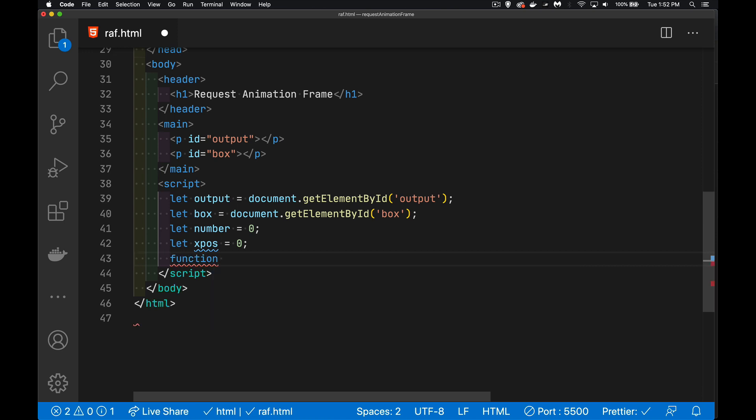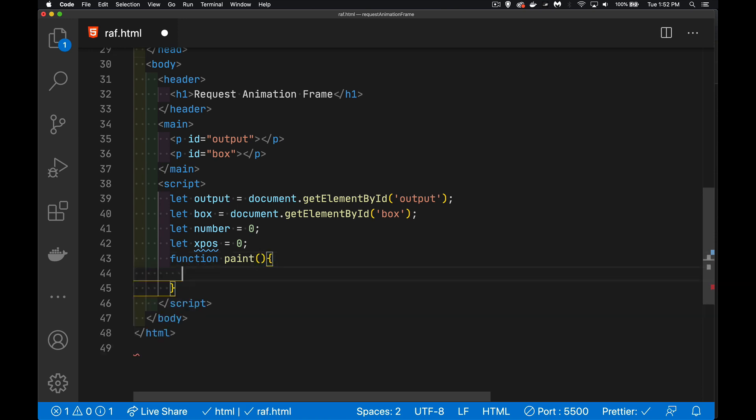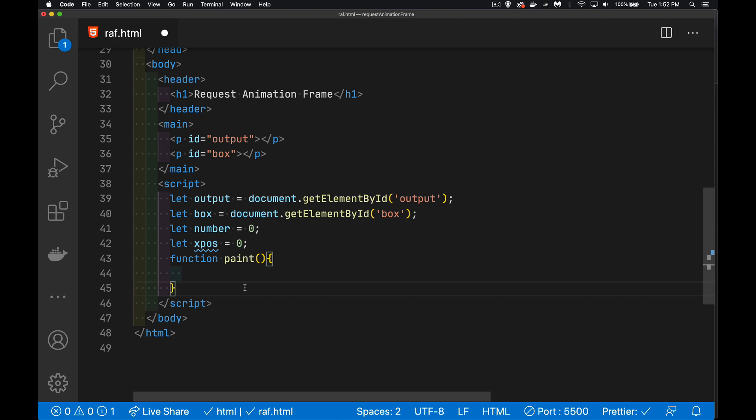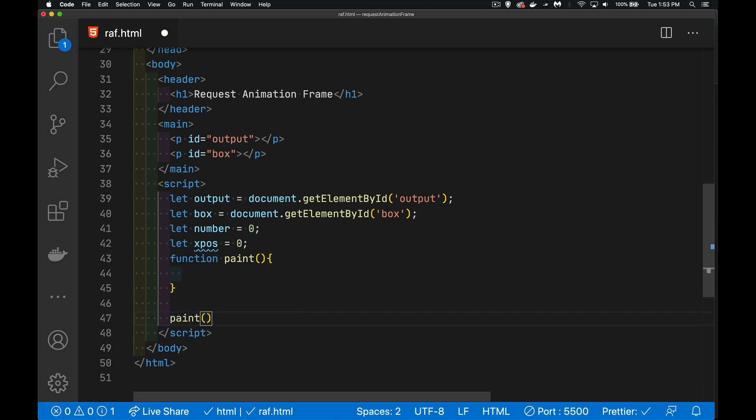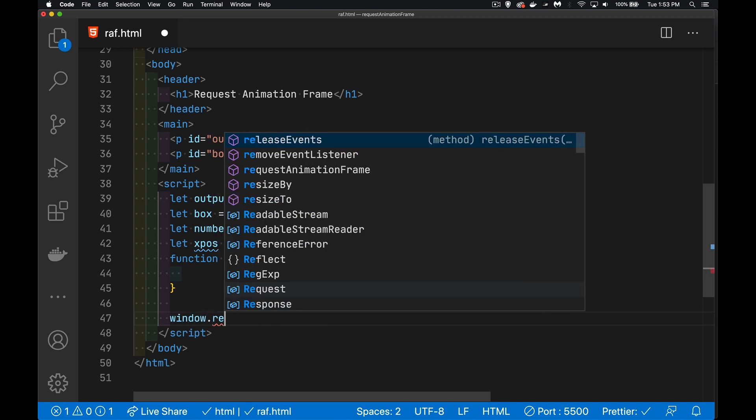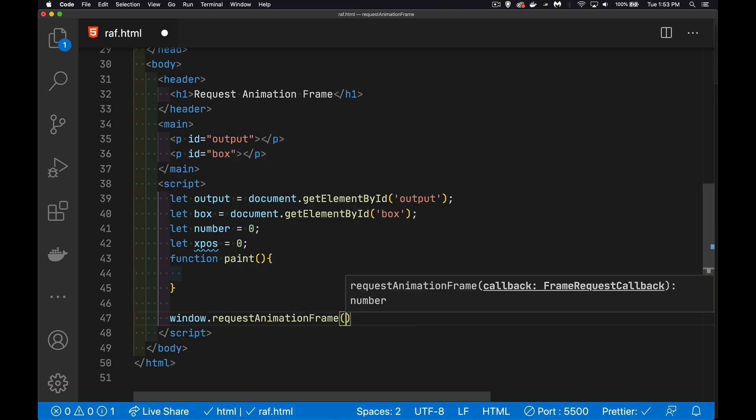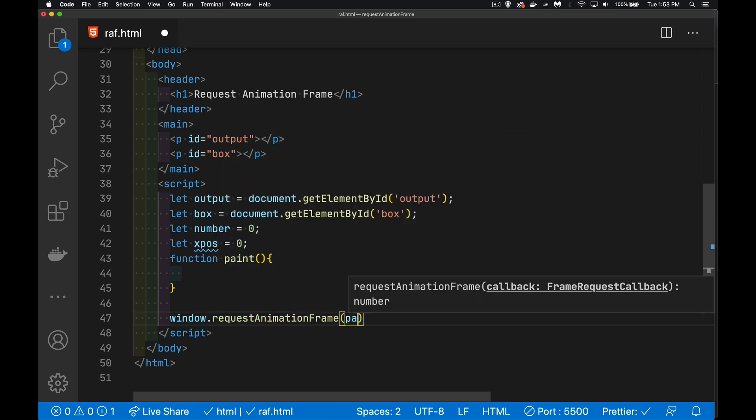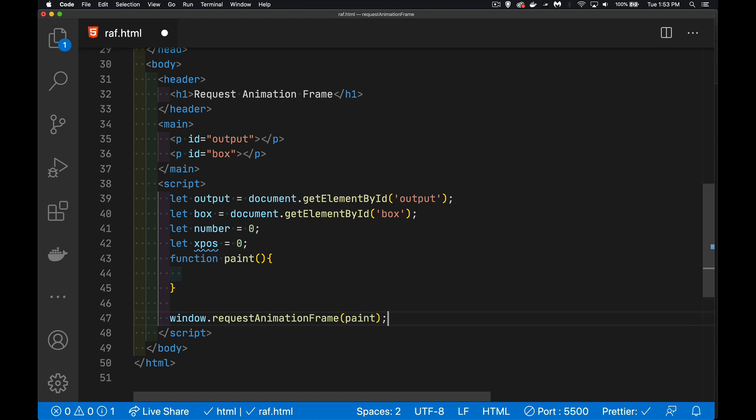So we're going to have a function, let's call it paint. And I want to call this function. So I can call the function once like this, or if we're using the method window.requestAnimationFrame, we can pass in the name of the function to call. So it's going to call paint. Now this is only going to run one time, so this function will be called once. If we want it to run again, then inside this function we're going to have to recursively call it. We're going to have to call it again.